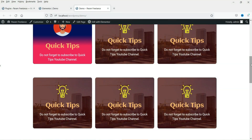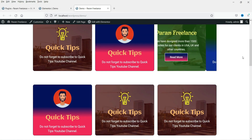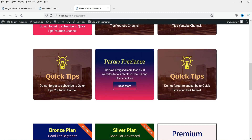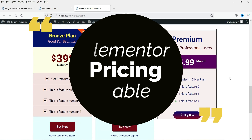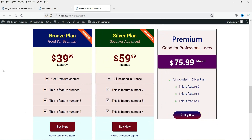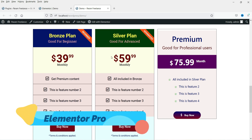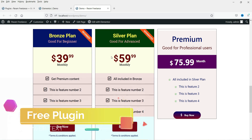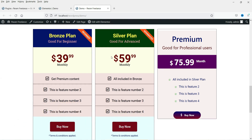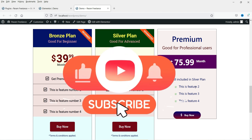Hello and welcome to Quick Tips, the Elementor video series. In the previous video we designed different types of flip boxes using Elementor Pro. Now in this video we are going to create a price table using Elementor Pro and one of the free plugins. Here you can see two different types of pricing table created using Elementor Pro, and one created using a free plugin.